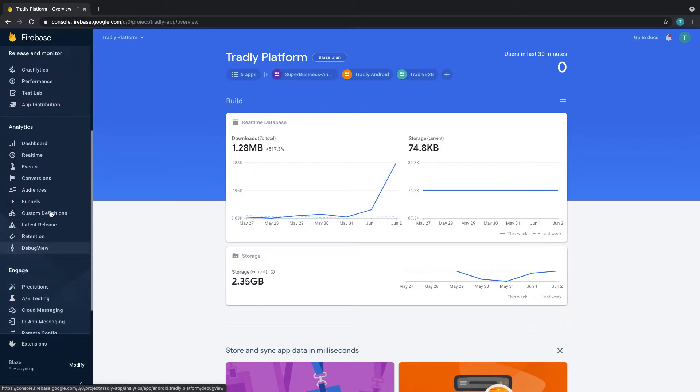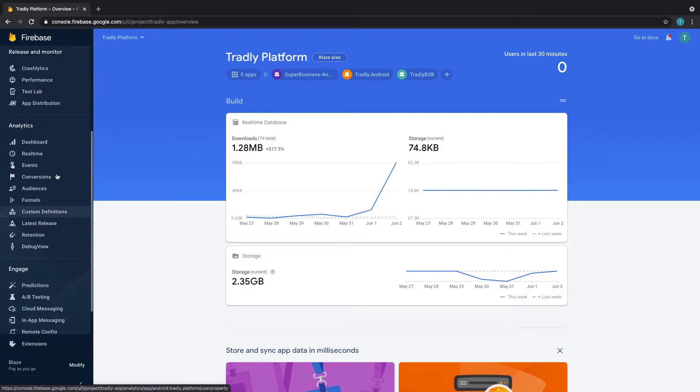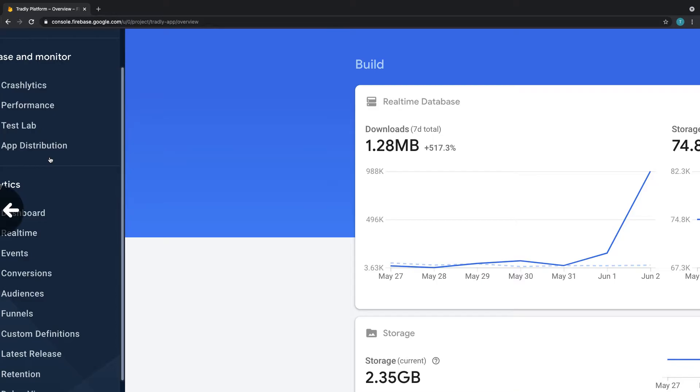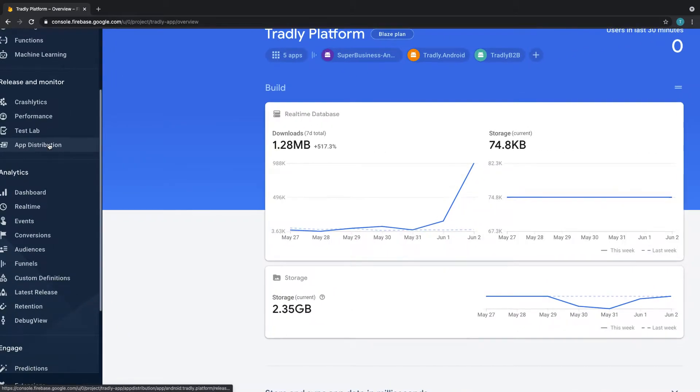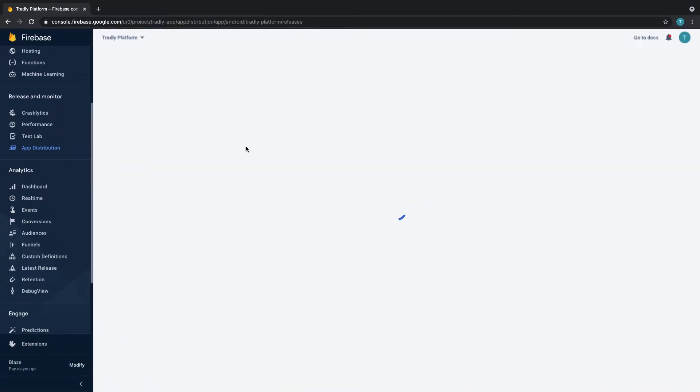Similar like TestFlight, under Firebase which all of you have accounts when you sign up with us, you can go into a feature called app distribution.